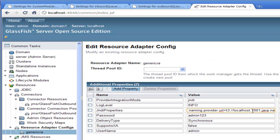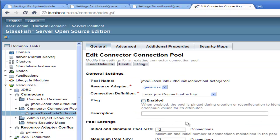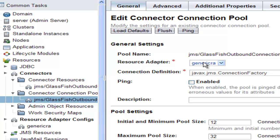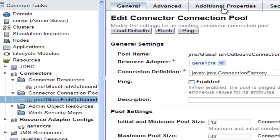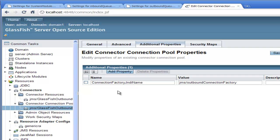Let's have a look at the connector connection pools. These effectively are the connection factory used for the outbound connection. The first thing to point out is that it's configured to use generic RA rather than the default JMSRA, which is used to connect to MessageQueue. And if you click on additional properties, we'll see this is the connection factory. It has a property called connection factory JNDI name, which is used by the resource adapter to connect to the real connection factory in WebLogic JMS. So this connection factory in GlassFish is like a proxy for the real connection factory over in WebLogic JMS.